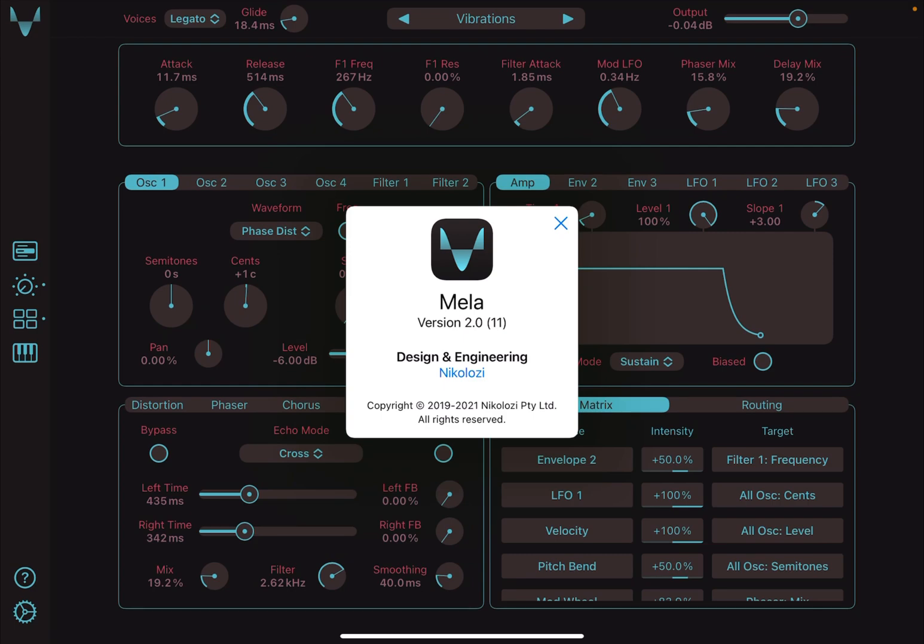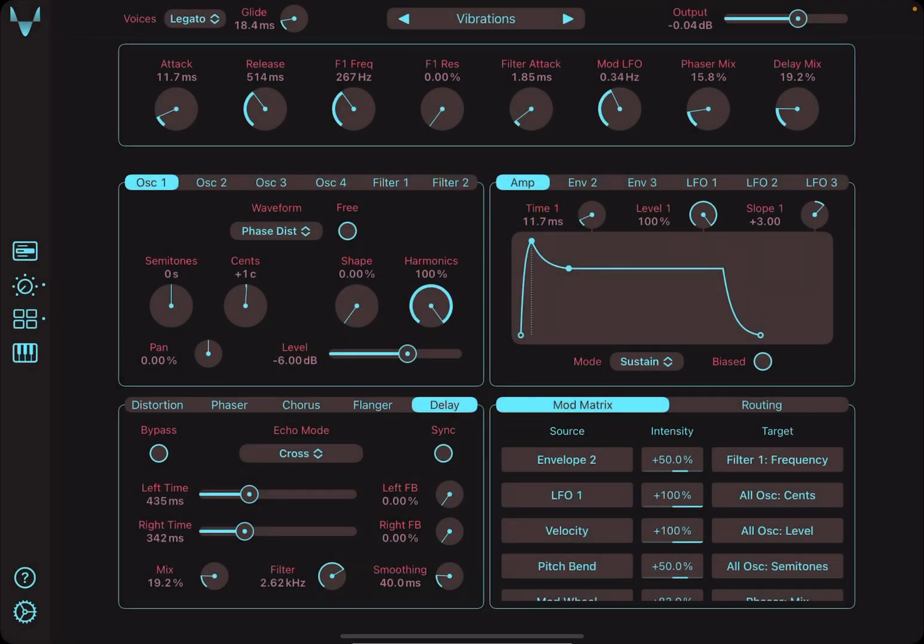Hey, this is Nicolosi. Mela version 2 is finally here with a fresh interface. Let's get into what's new.